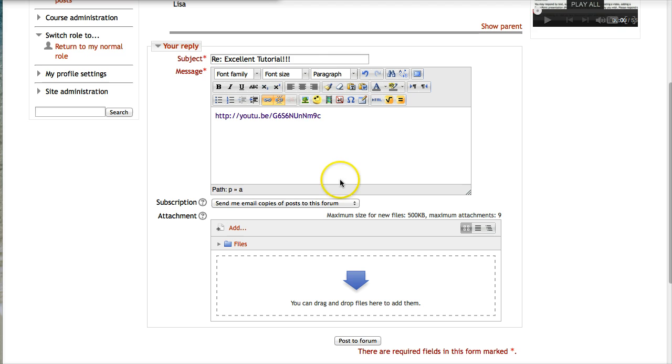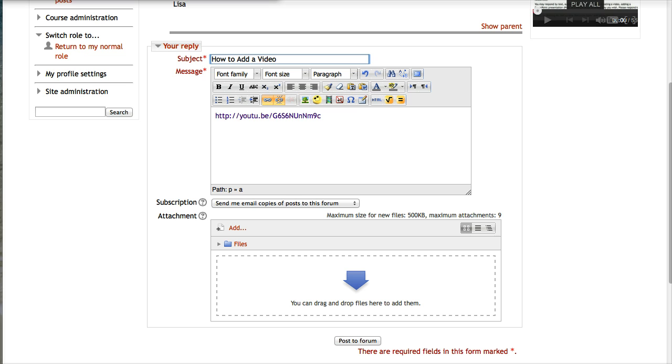Now I'm going to also change the subject heading. And I want to encourage you to do the same because you're adding information. The minute we get everything, you know, re, re, re, the person, we don't know what's going on. So I'm going to write here how to add a video. It's not really embed because I'm not embedding anything. It's embedding itself because HTML is always embedding. So how to add a YouTube video. It's not just any video.